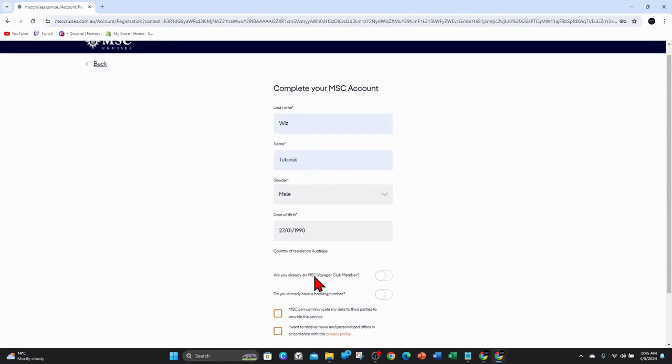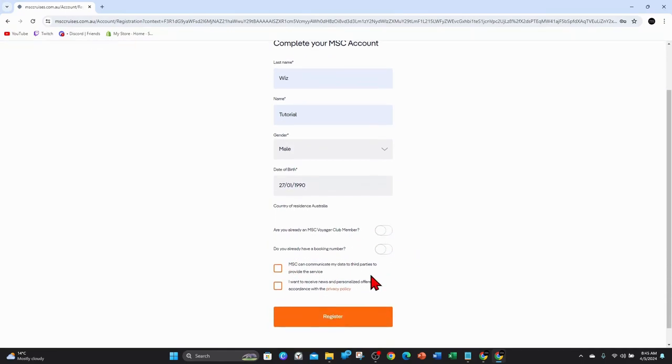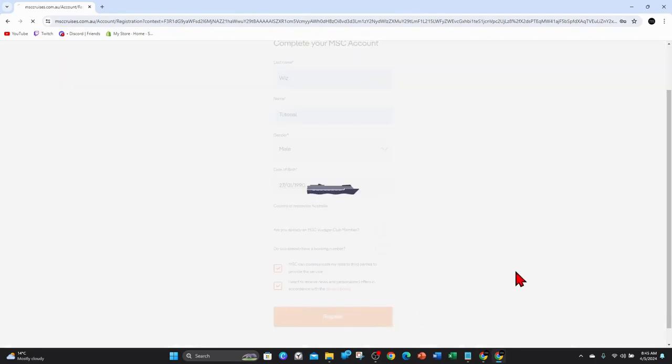It says here, are you already an MSC Voyager Club member? So if you are, enable that. Do you already have a booking number? If you've got one, you can enable that too. Make sure you click these two boxes and then click on to register.